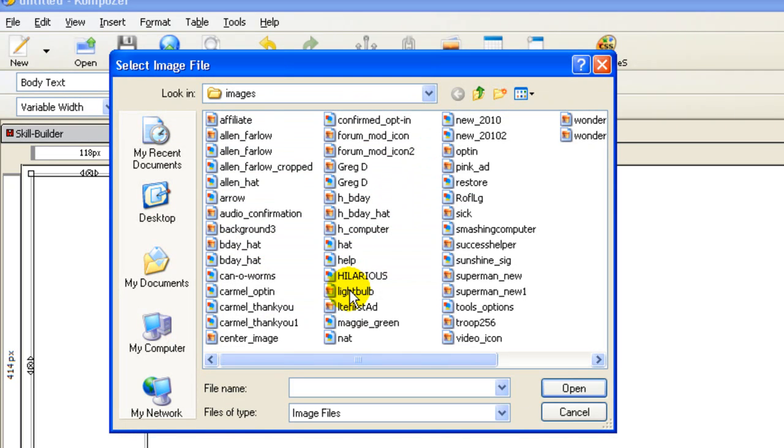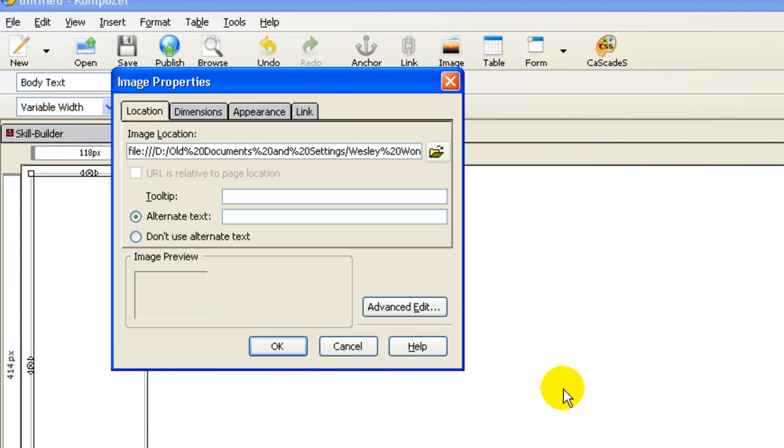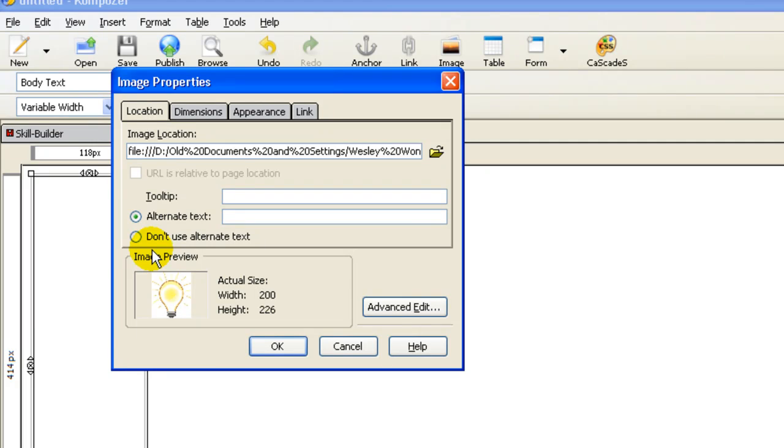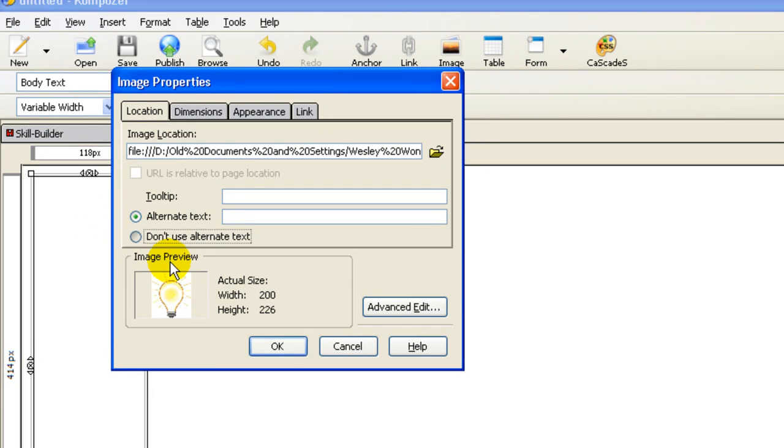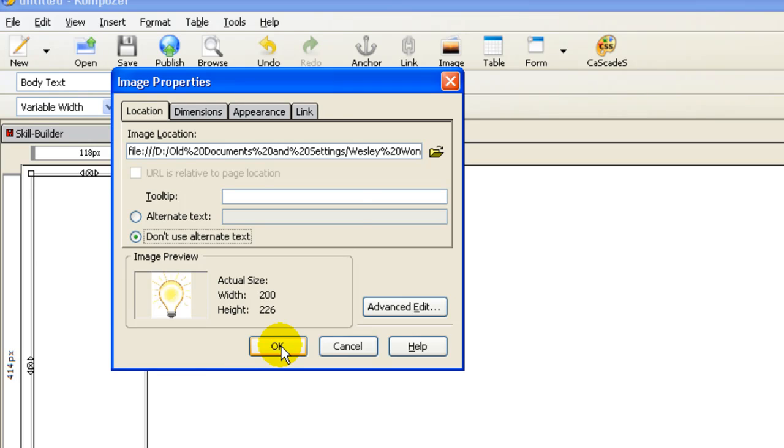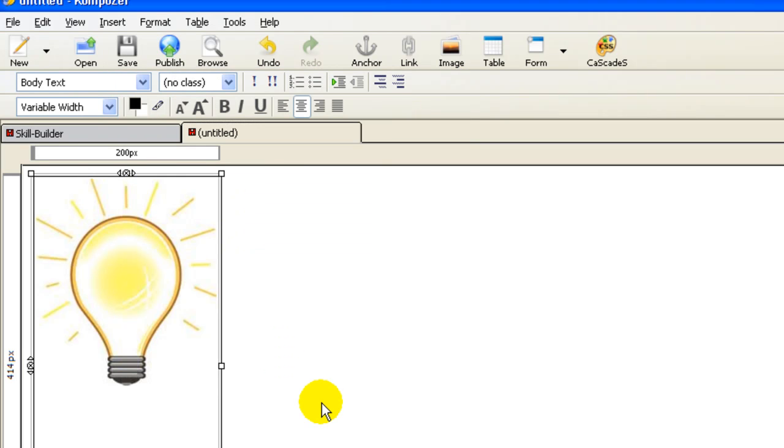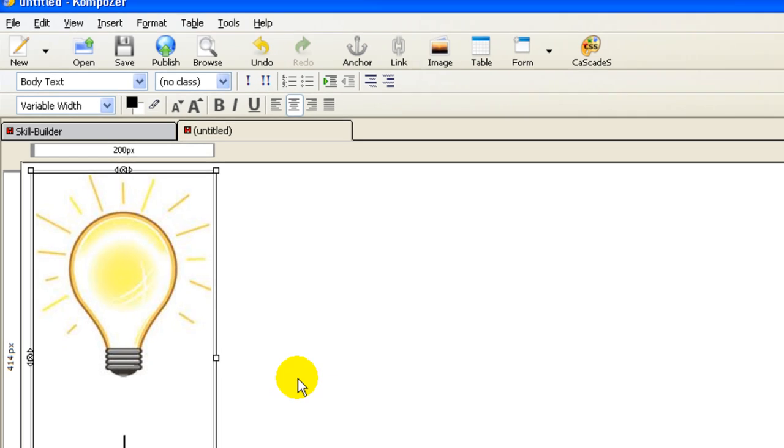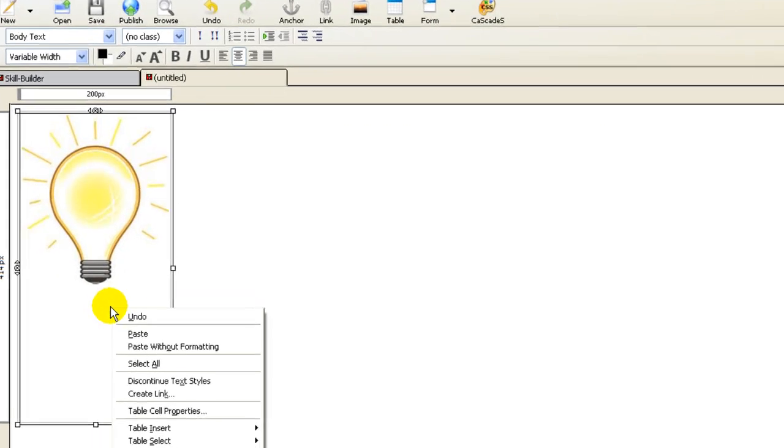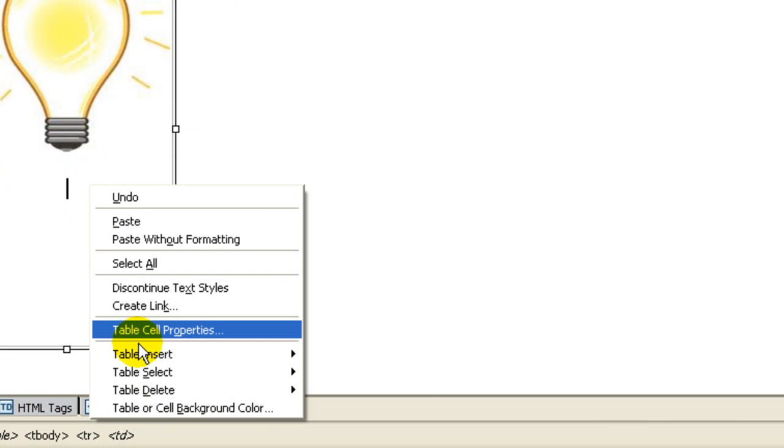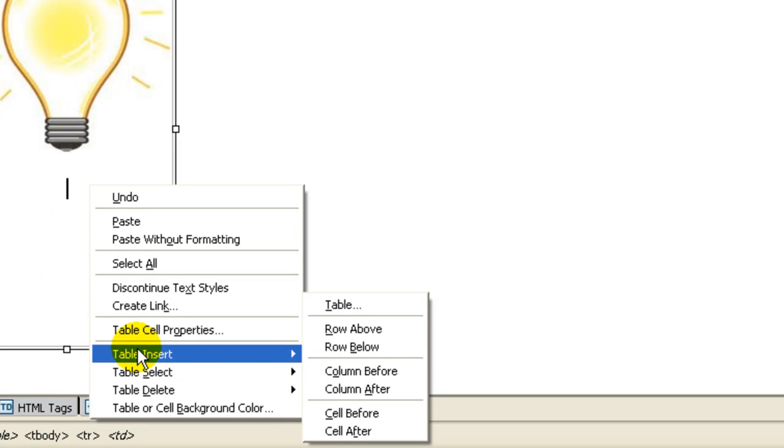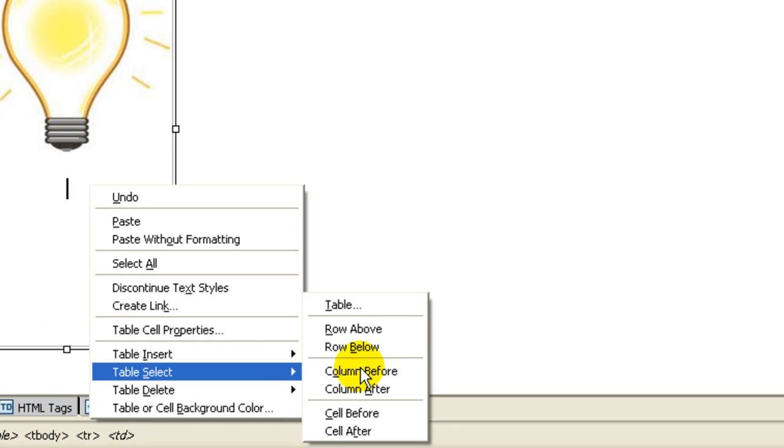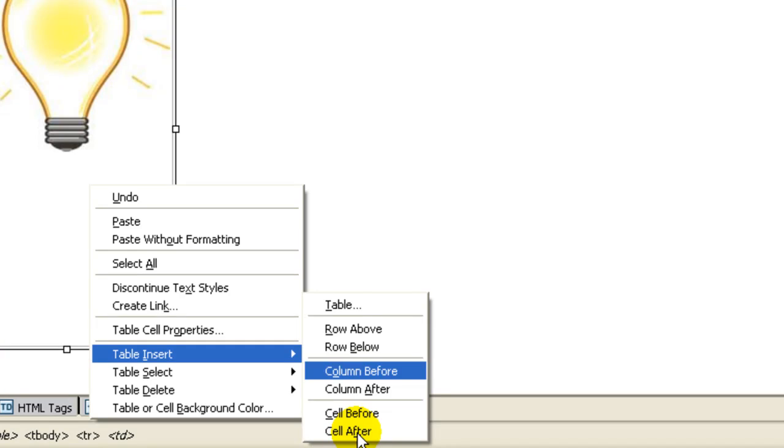And now let's pick this light bulb. This is going to end up to be a light bulb moment. Okay. Now we have one cell. And if you want to create another cell on the side of this, you can just right click, insert, table insert,